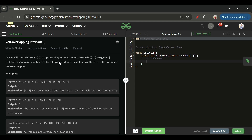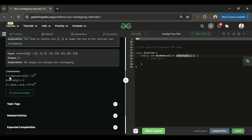Let's find out what we will be given in this problem and what we have to do. We will be given one intervals array, which is a 2D array of integer type. The intervals array length can be from 1 to 10 raised to the power 5, and intervals[i] length will always be 2. The interval elements can be from 0 to 5 into 10 raised to the power 4.